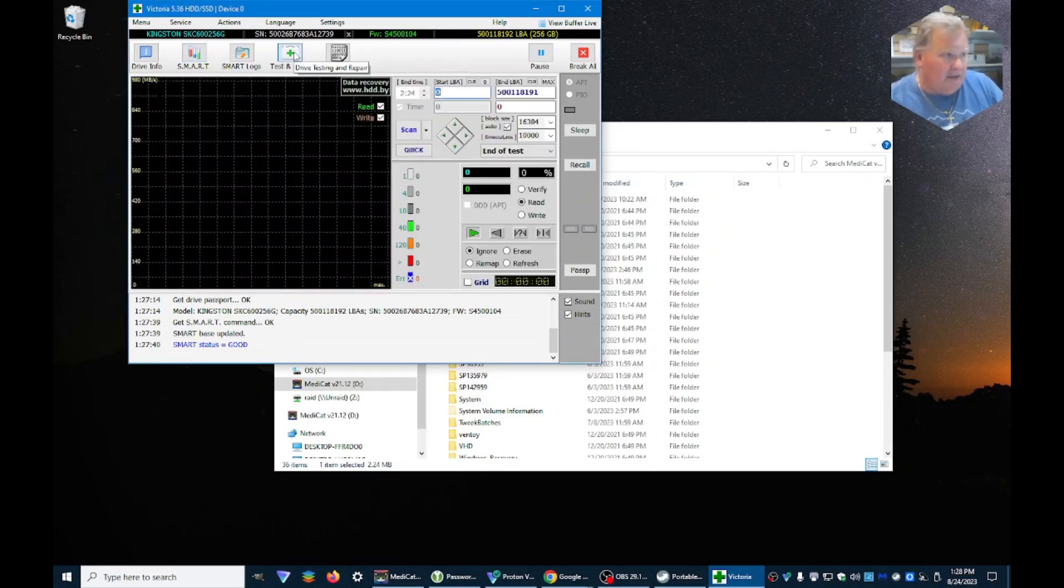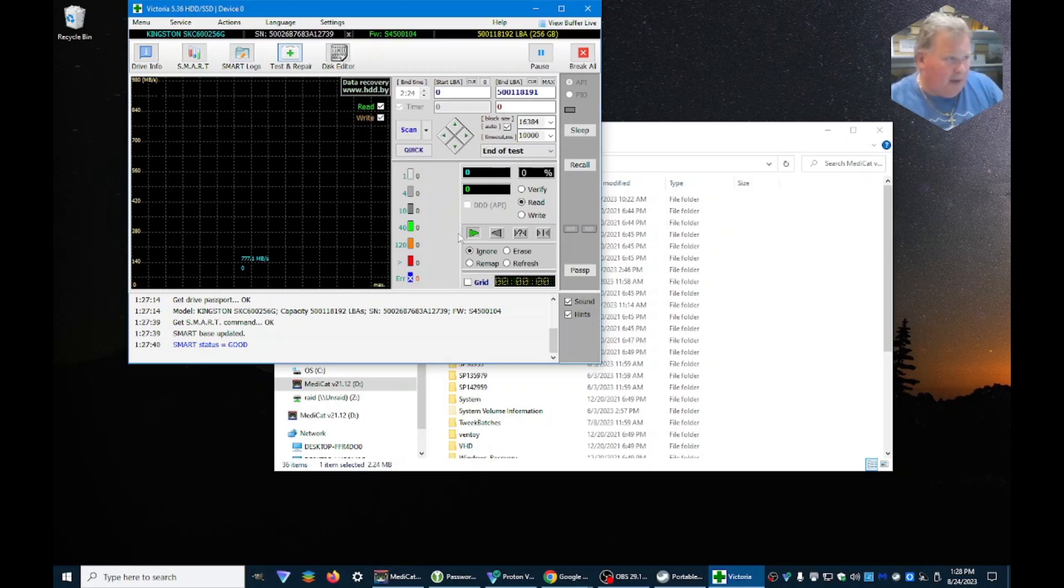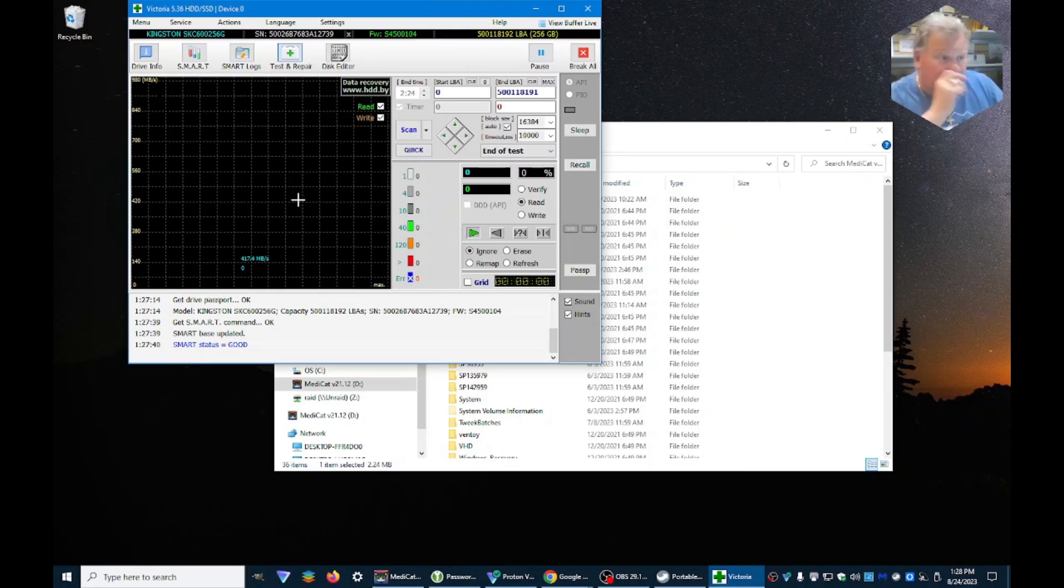Now this is a longer test, this will take time. This actually goes through each and every sector of the drive. And if there's any issues with that drive, it'll try to mark the sector so it doesn't write anything there.